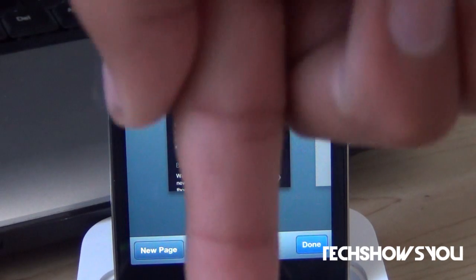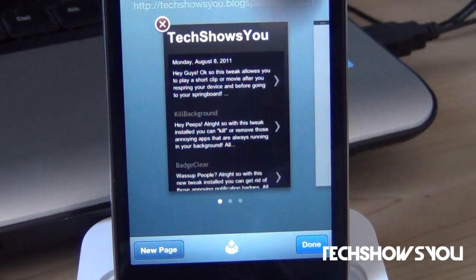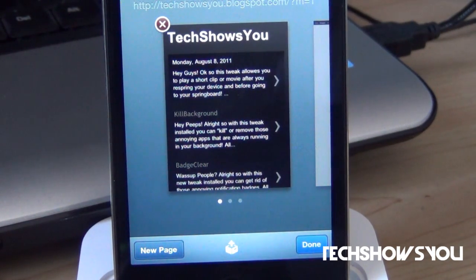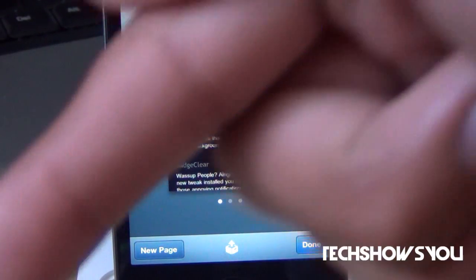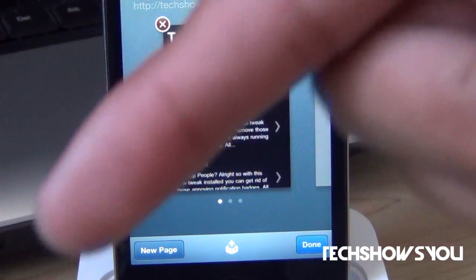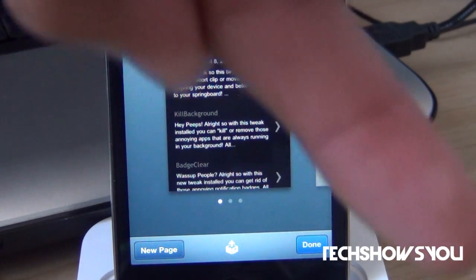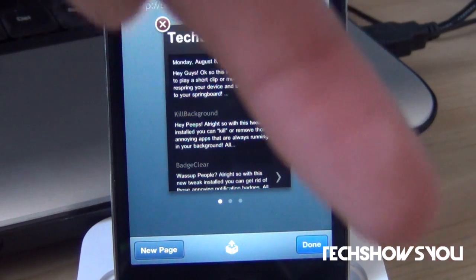If you guys have any further comments or questions, leave them down below in the comments section, and I'll try to get back to you as soon as I can. If you guys like this video, please remember to click the like button over here in the bottom left corner of this video. If you guys want to leave your reaction, leave it over here down below on the bottom right corner of this video.